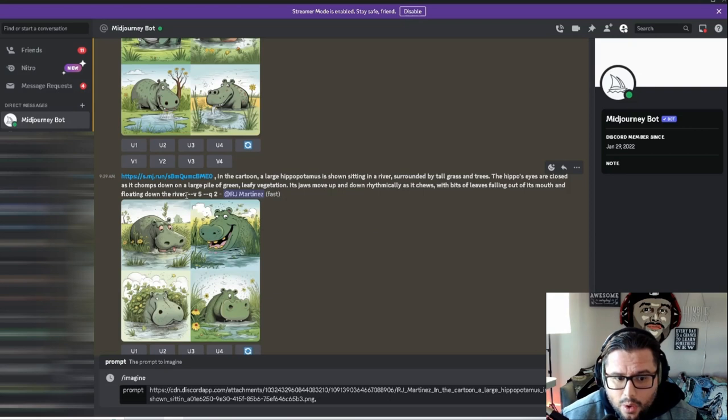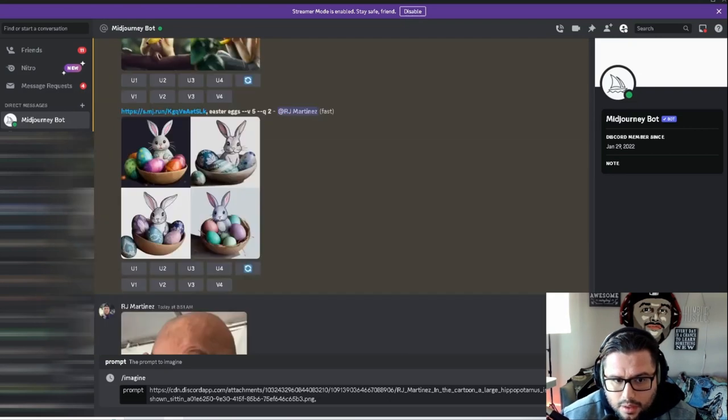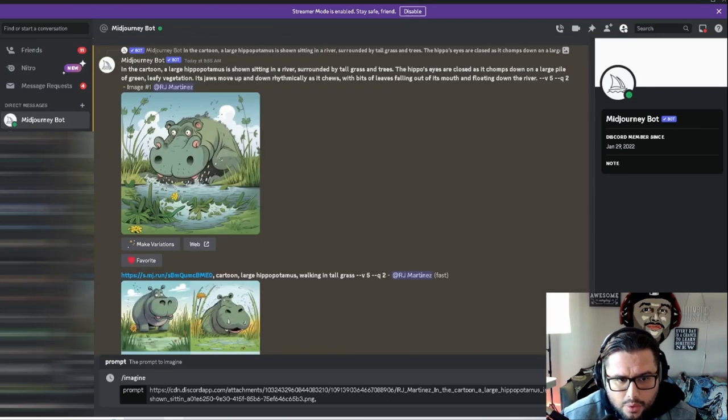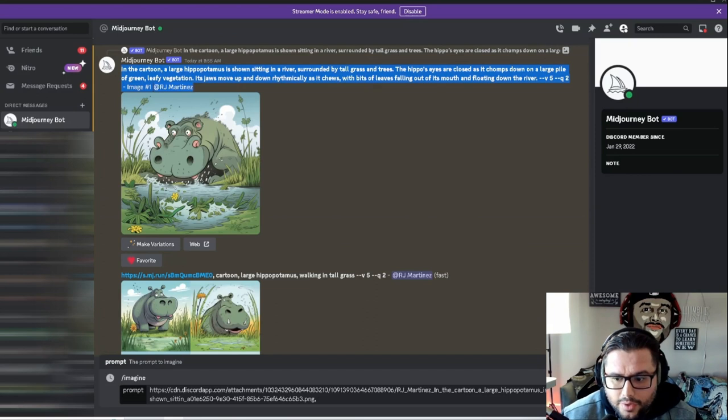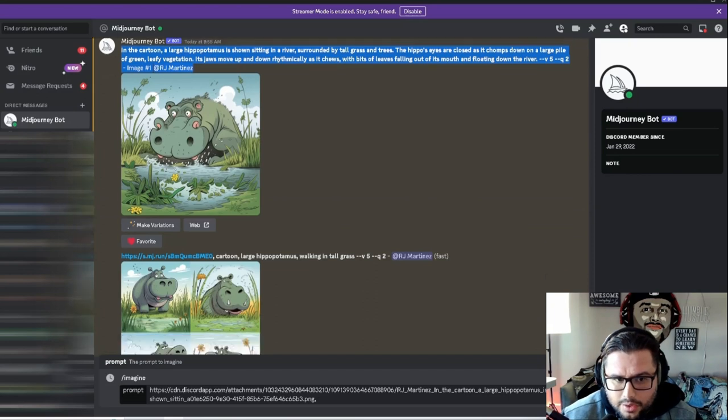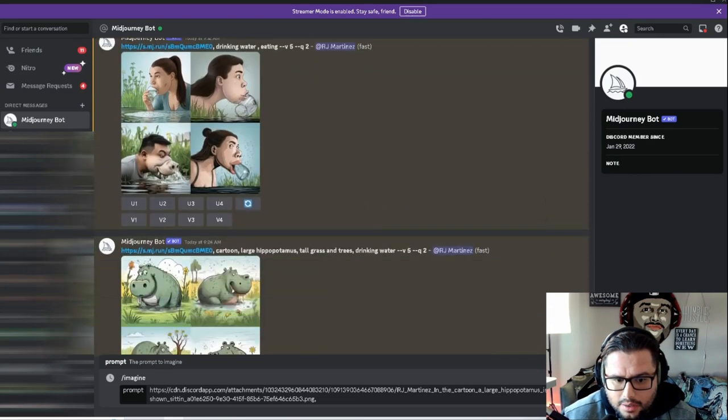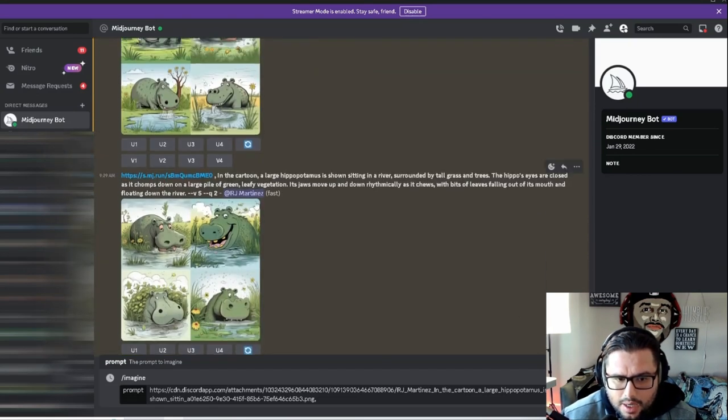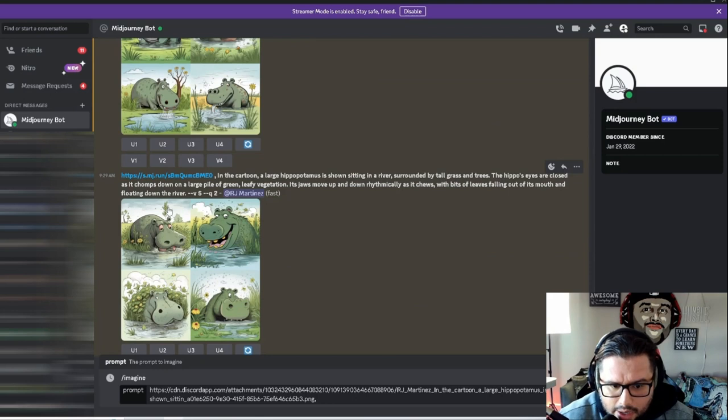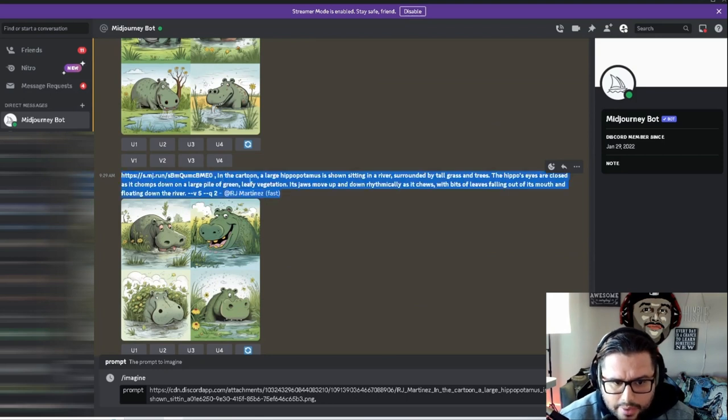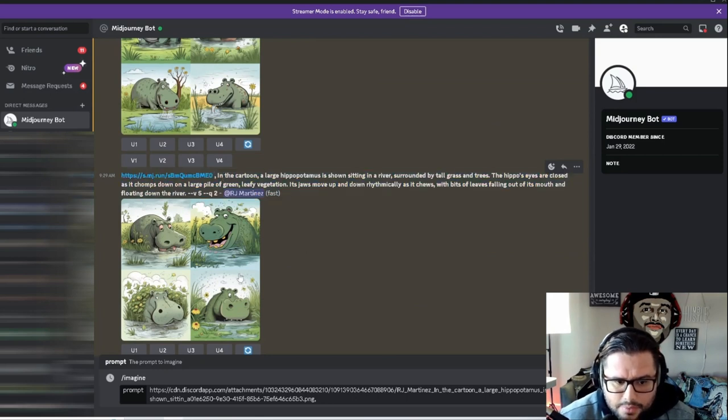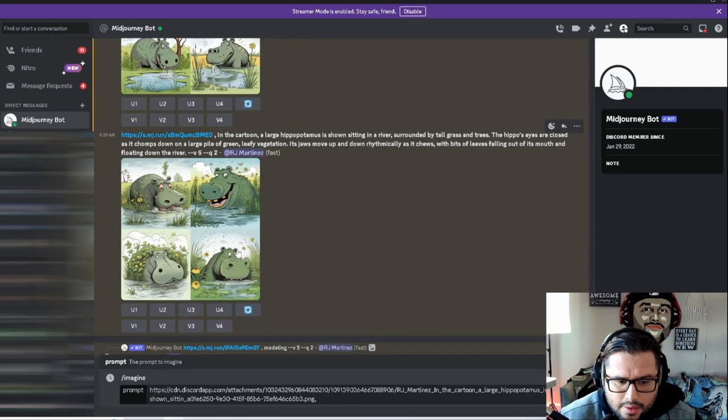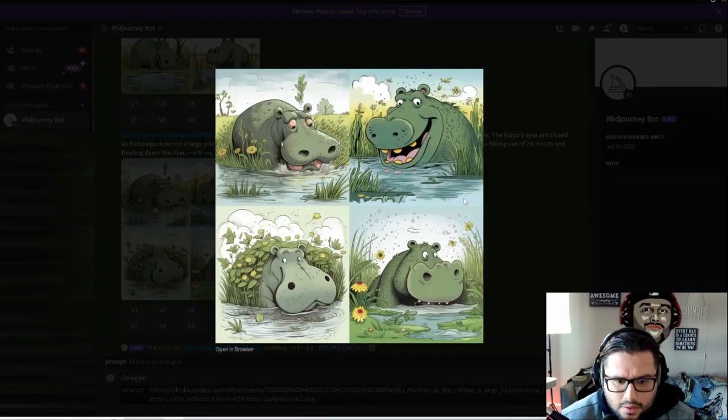What I did was copy that whole prompt that I put into the first one - the original image - and then I just took that image and copied it. This is what it populated.